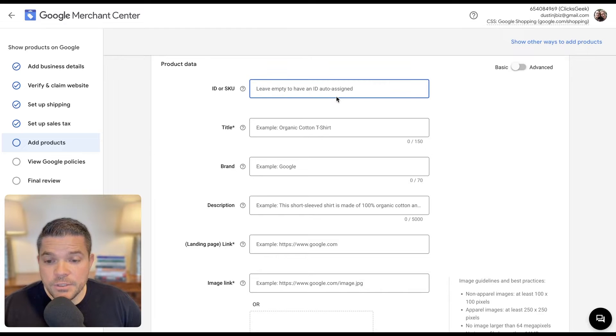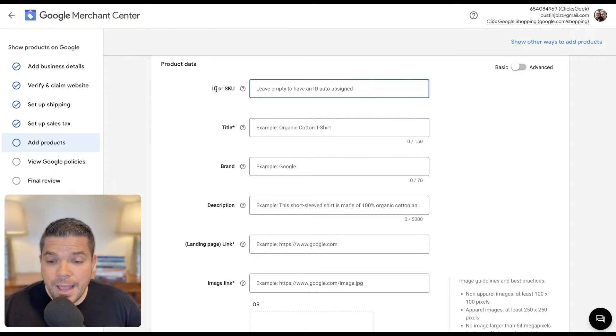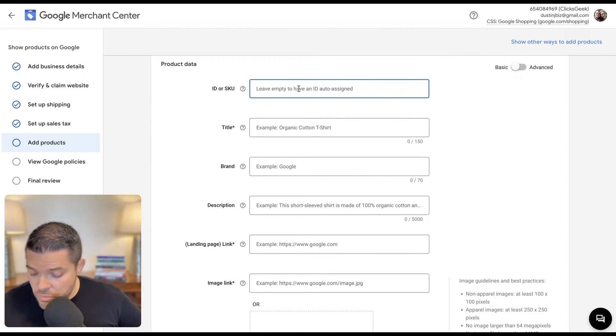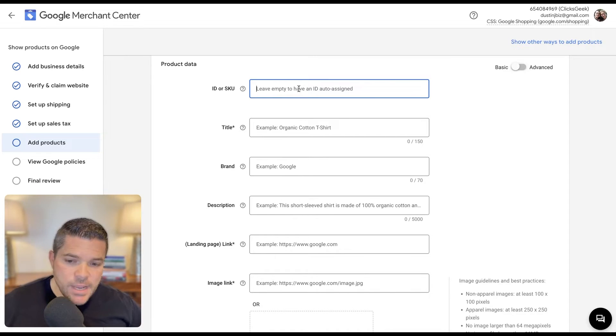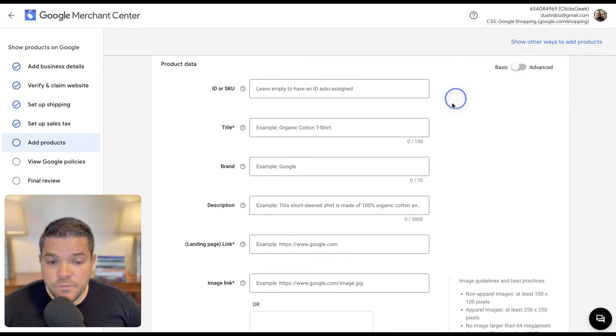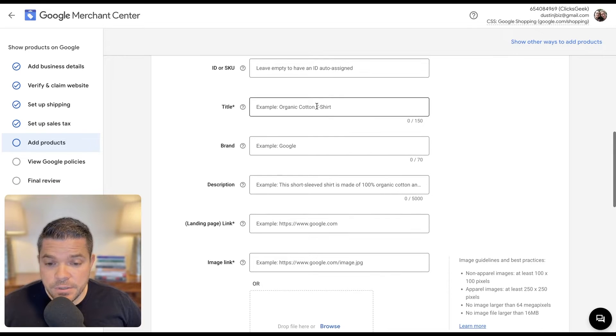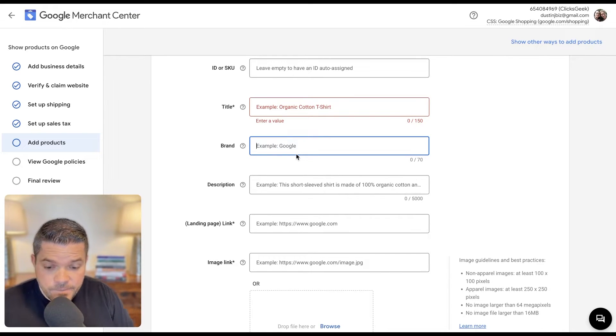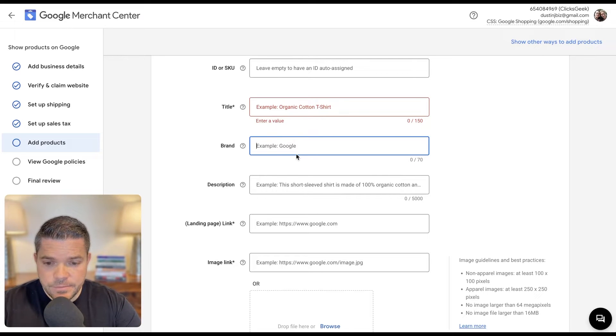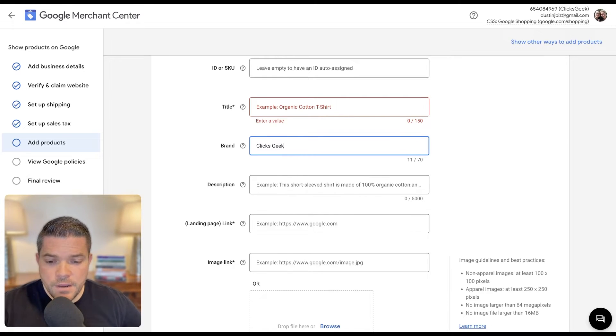Do we have an internal ID or a SKU? We can leave this blank so that's auto assigned, because we don't have an internal ID or SKU for this test product. Brand is going to be ClixGeek just for our situation here.